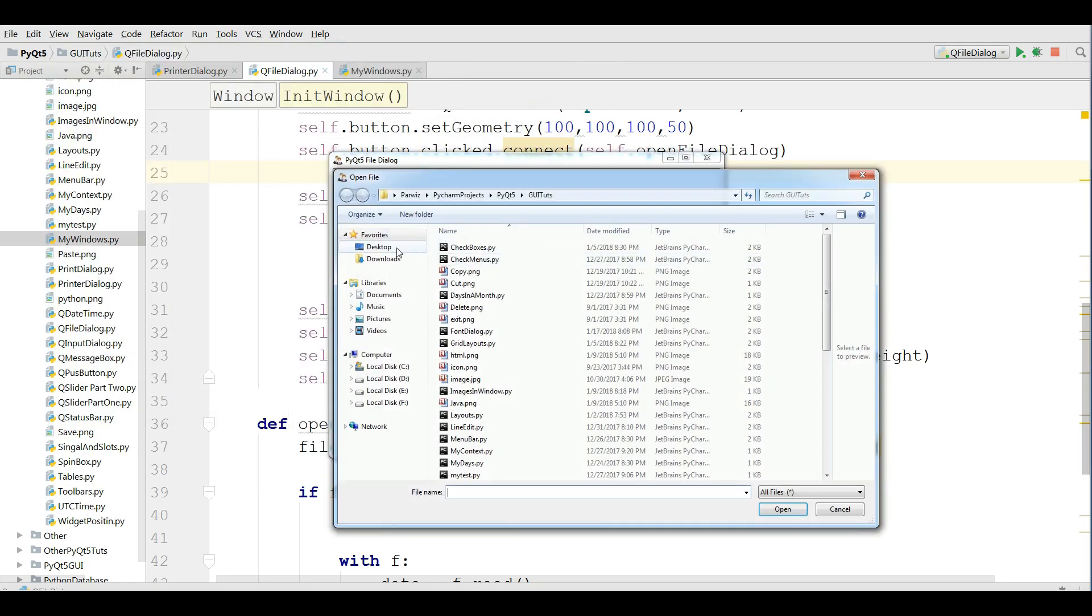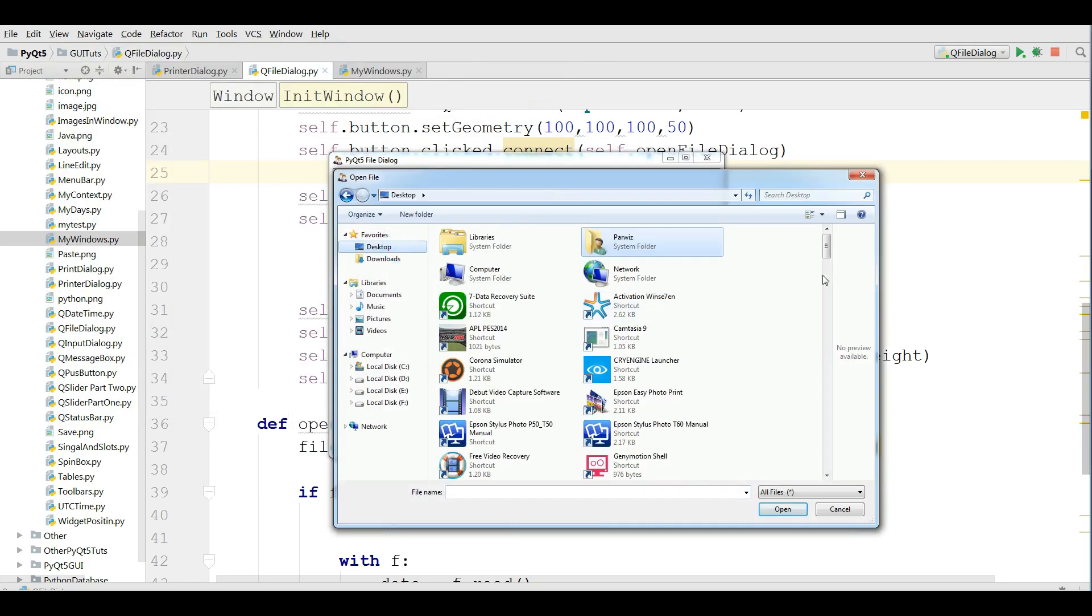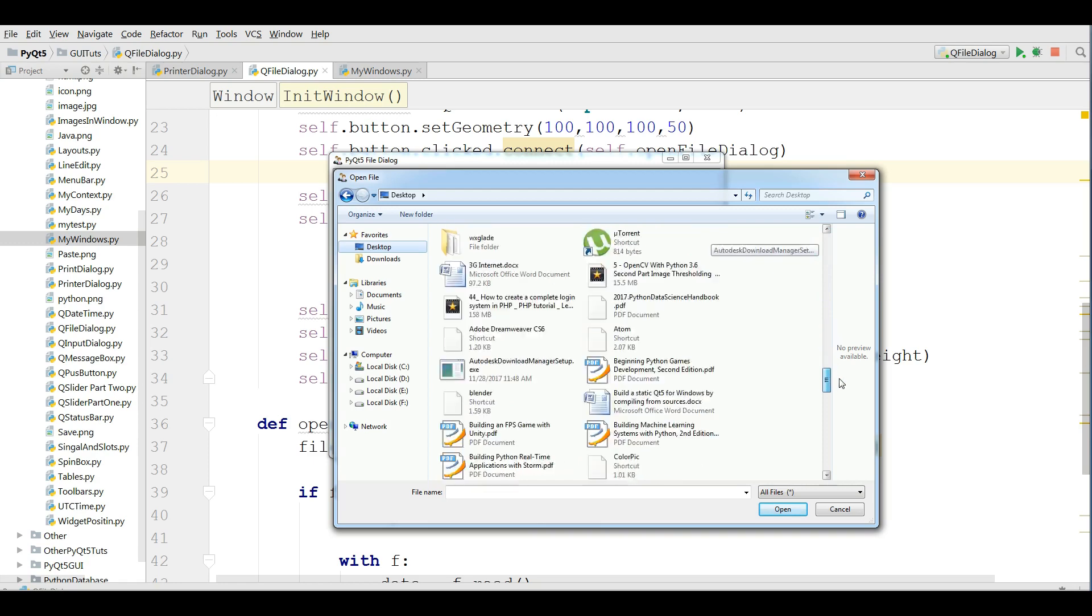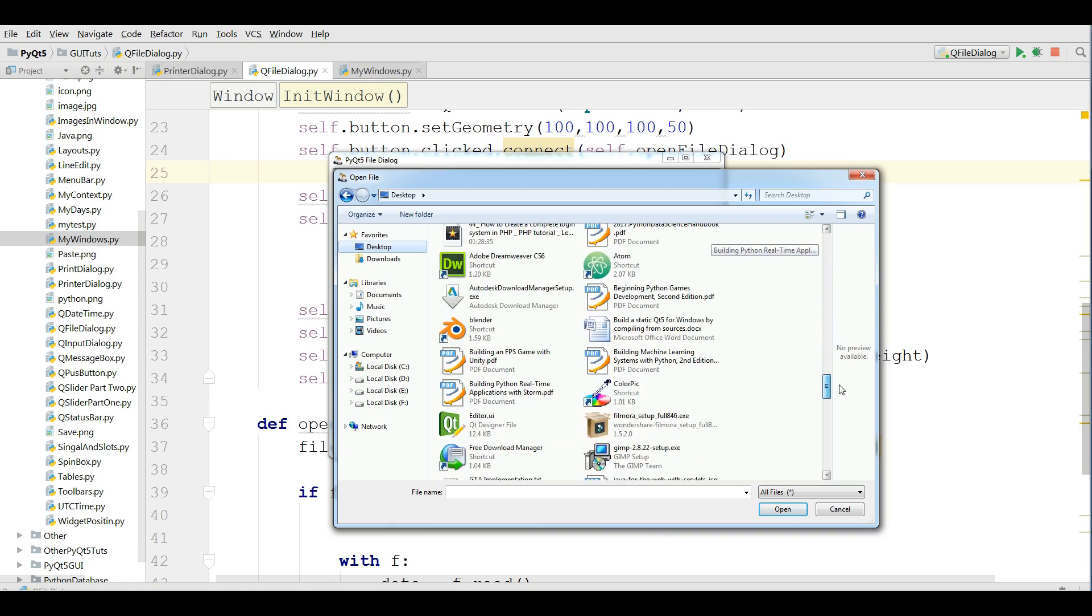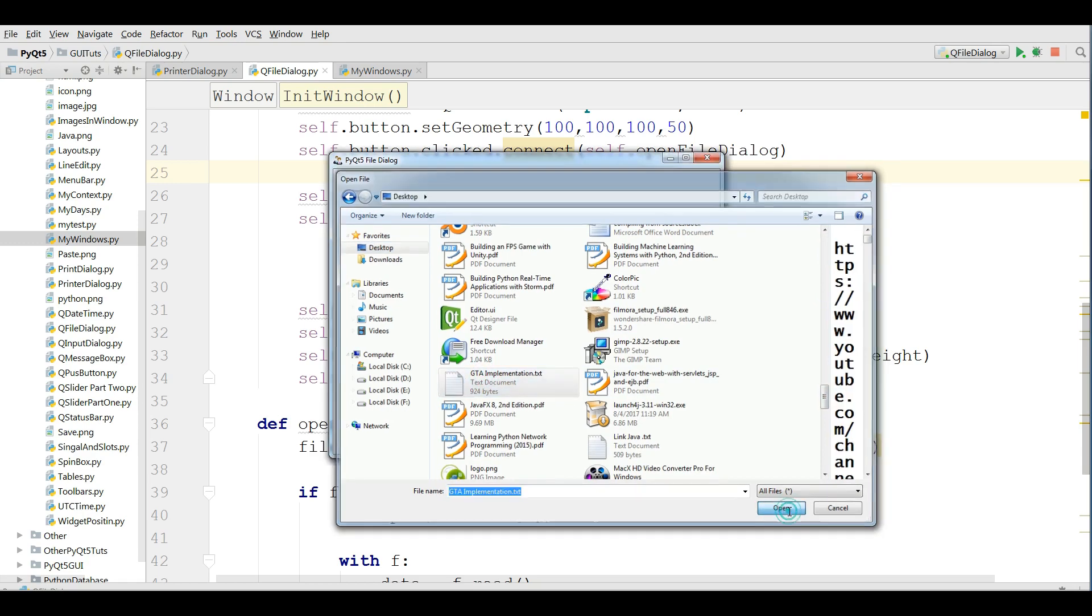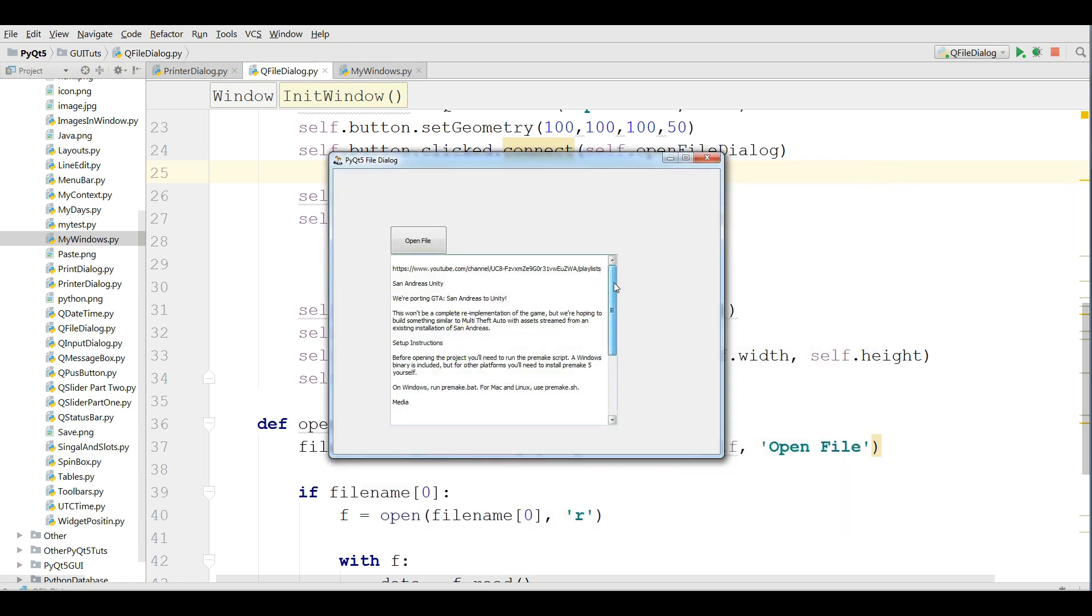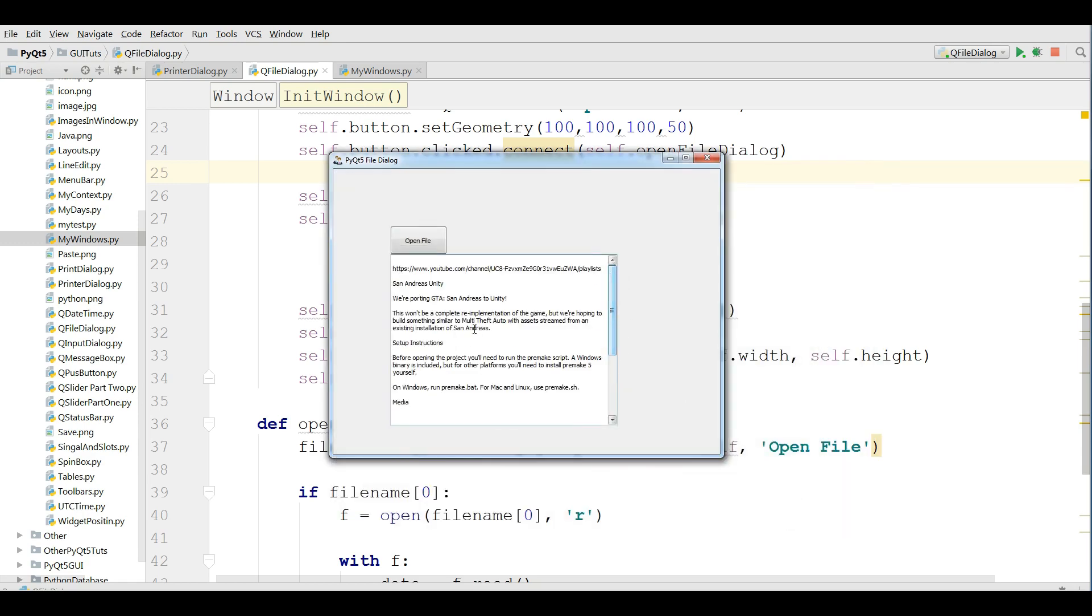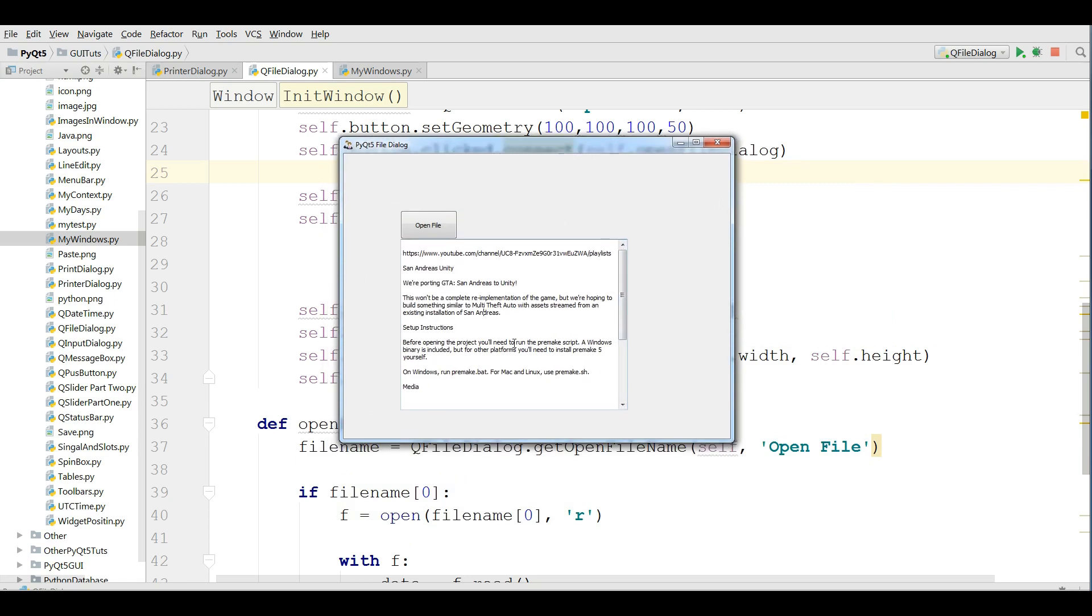Now I'm going to open a file in here. Let me find a file. That's duty implementation. You can see that now I have successfully opened my file in my text edit.